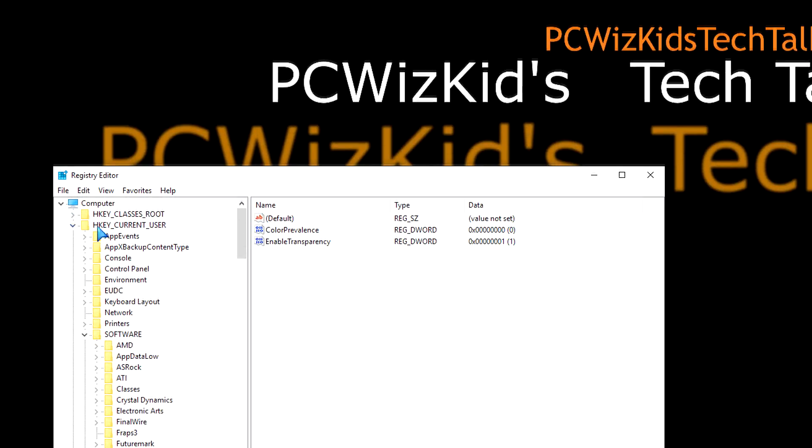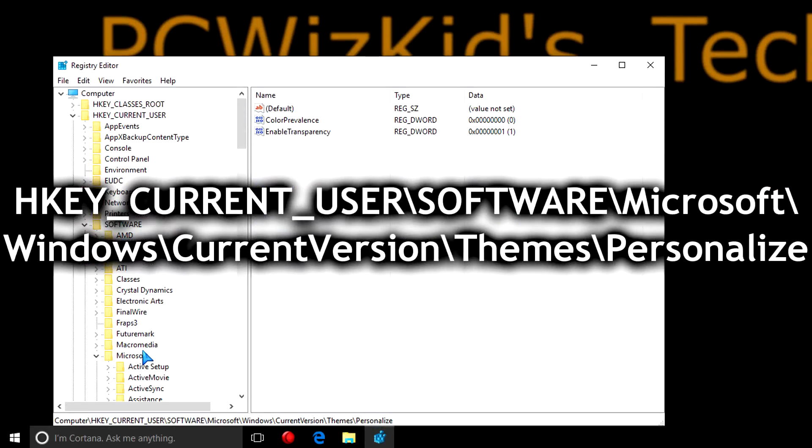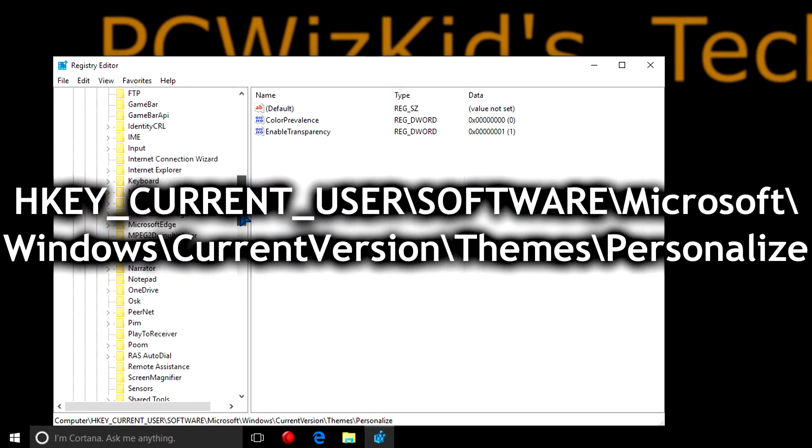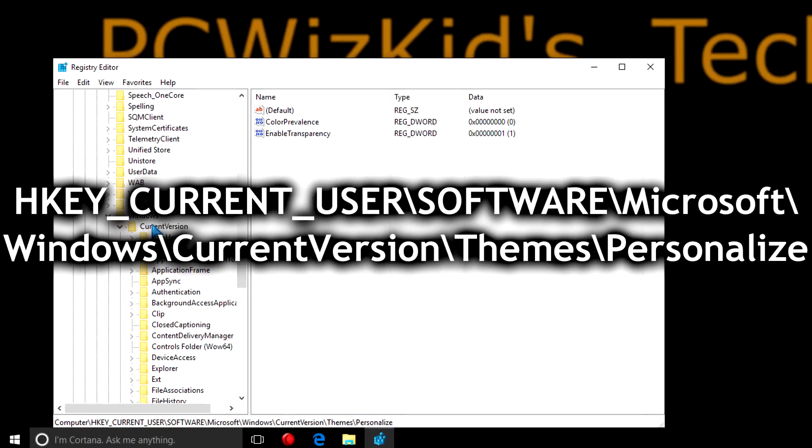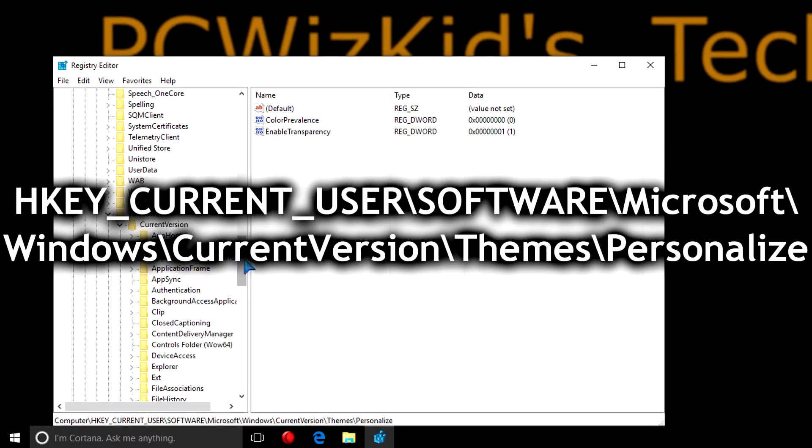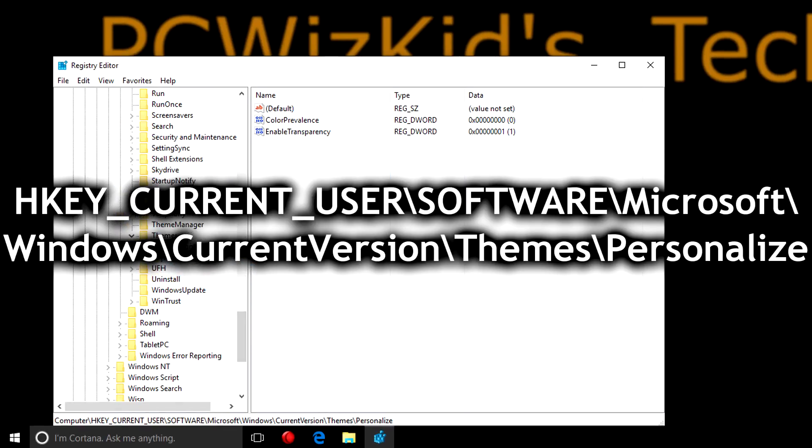You can pause the screen here to see what I'm doing. I'm expanding and navigating to HKEY_CURRENT_USER\Software\Microsoft\Windows\CurrentVersion\Themes\Personalize.